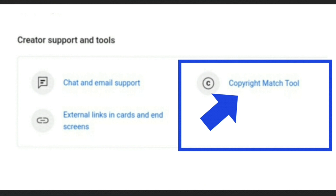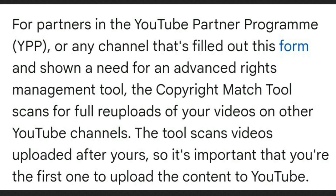So what is the YouTube copyright match tool? It's available to channels that are monetized.